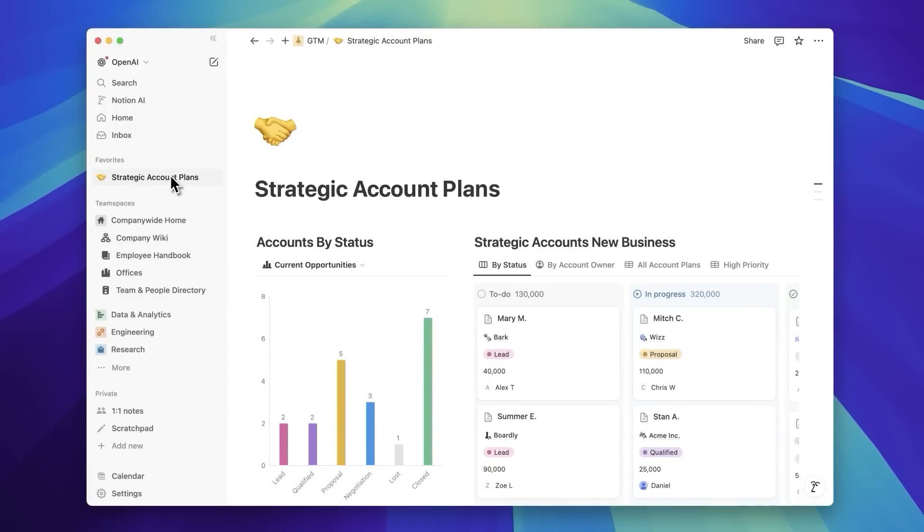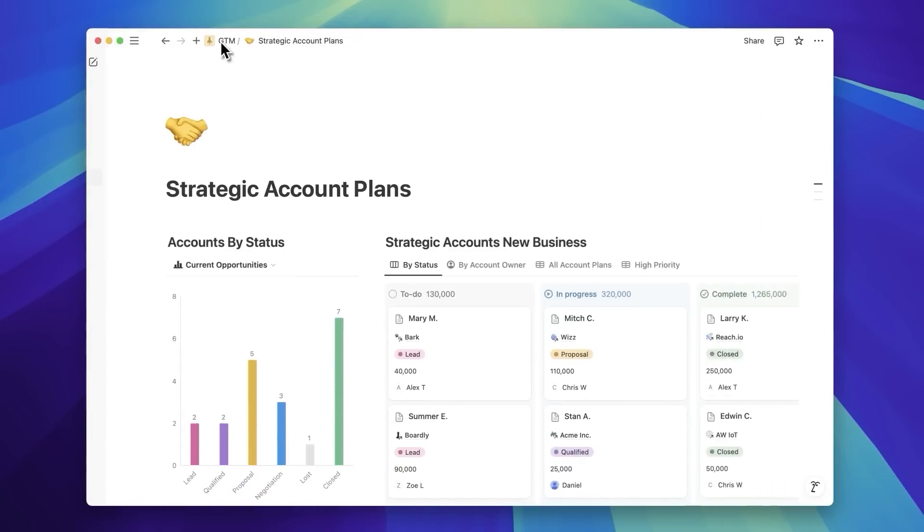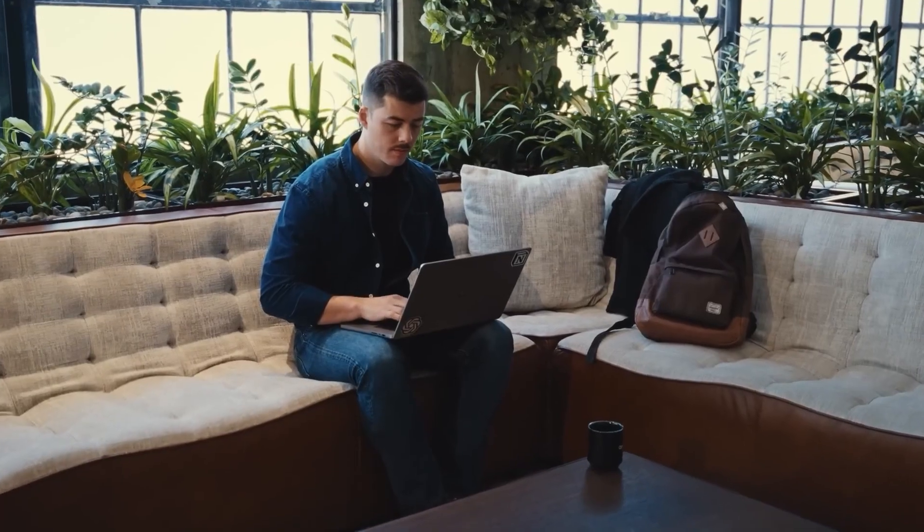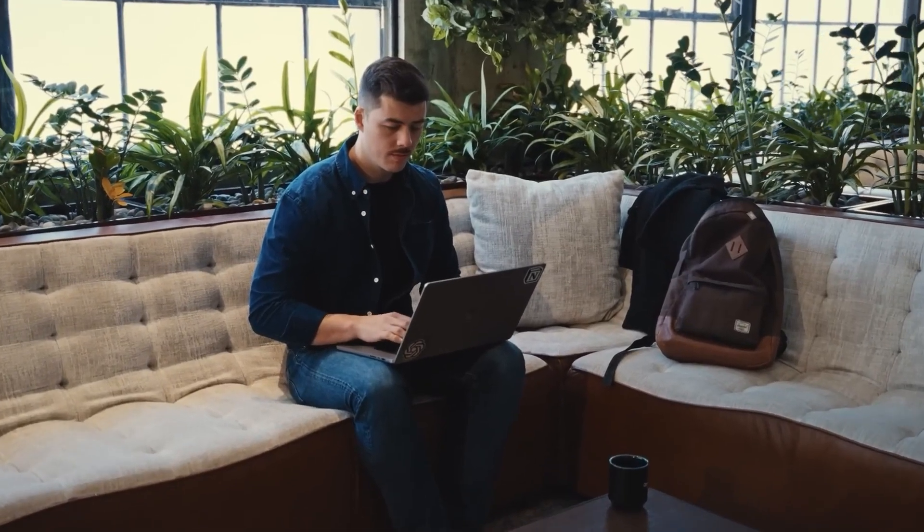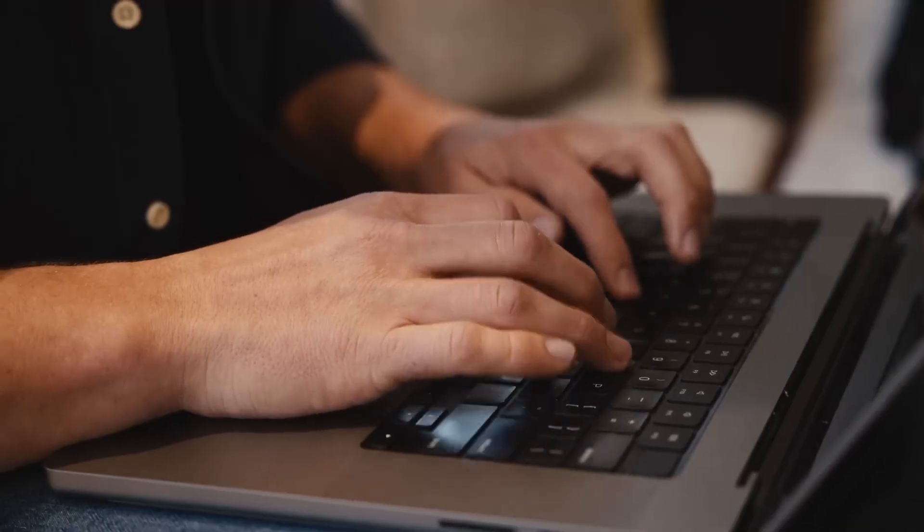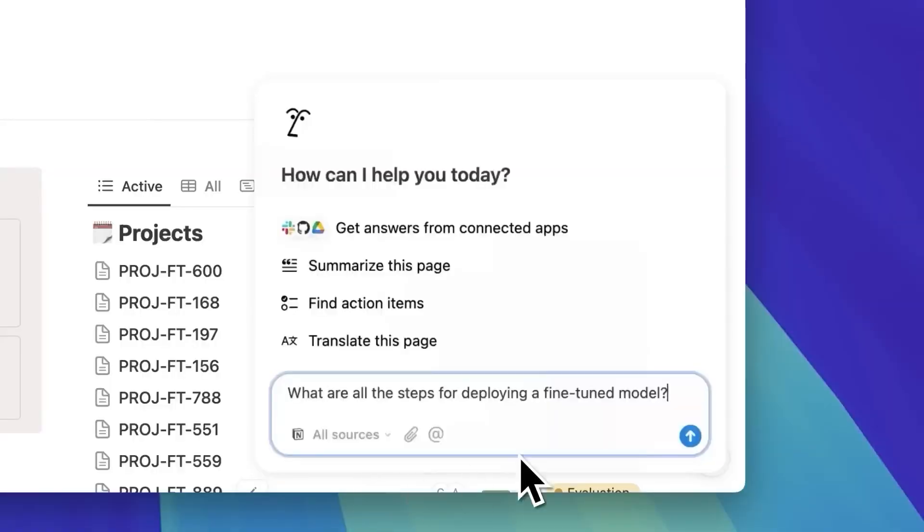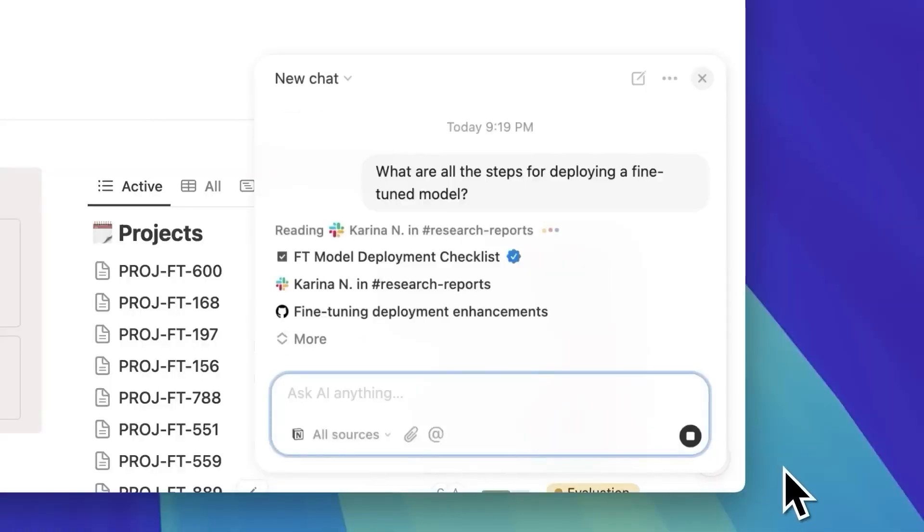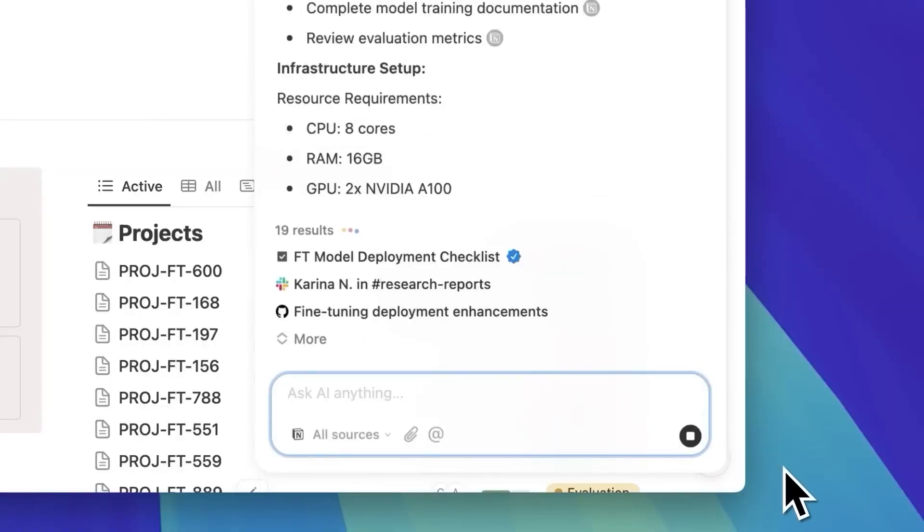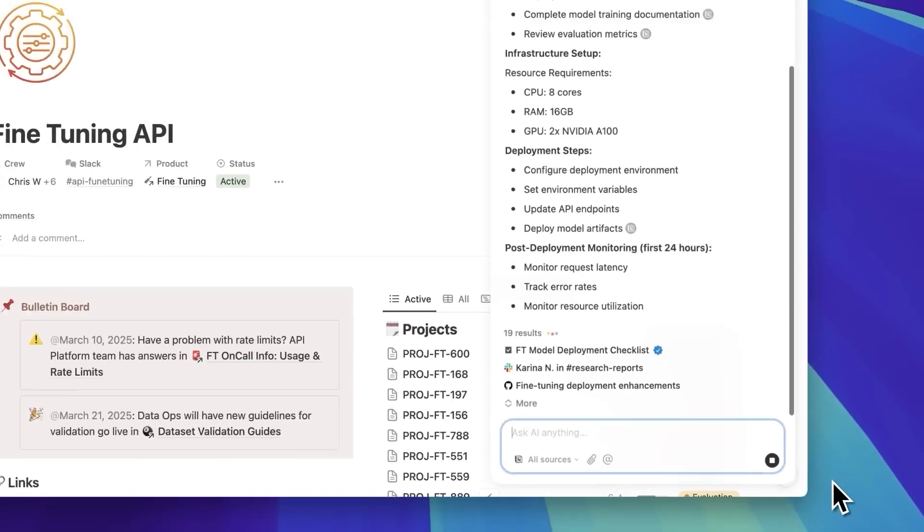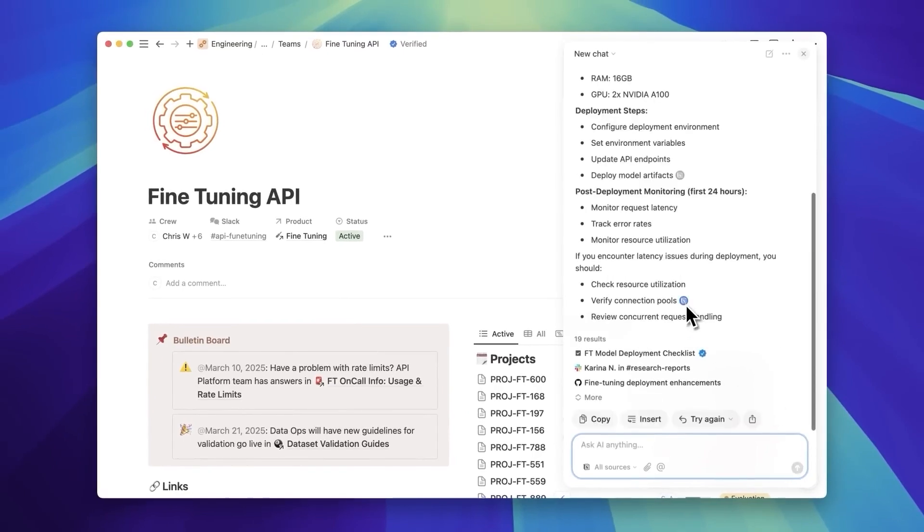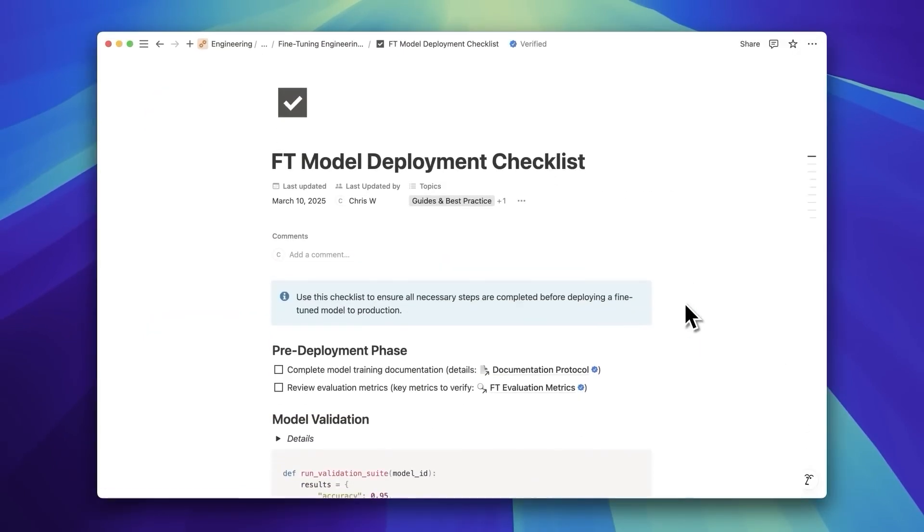ChatGPT can now look up relevant information from company records, link directly to important sources, and deliver responses that are more accurate and up-to-date. It also helps ChatGPT understand the unique language that companies use, making conversations feel more natural and precise.